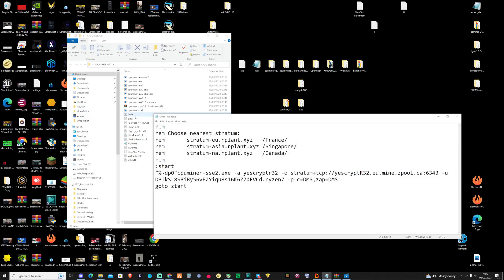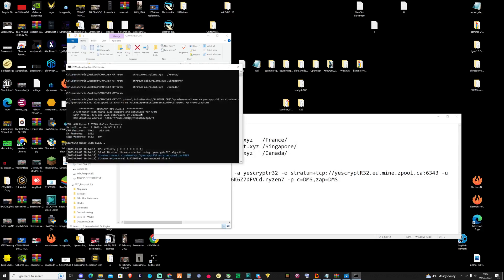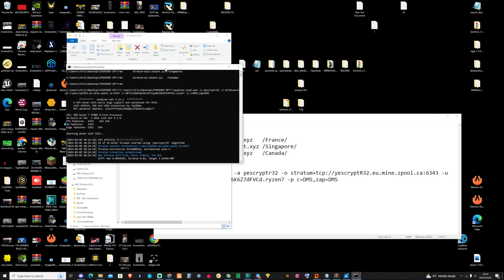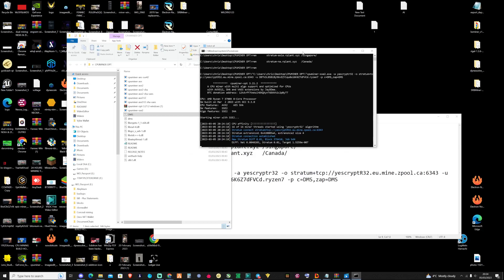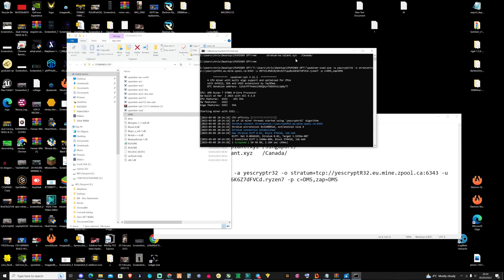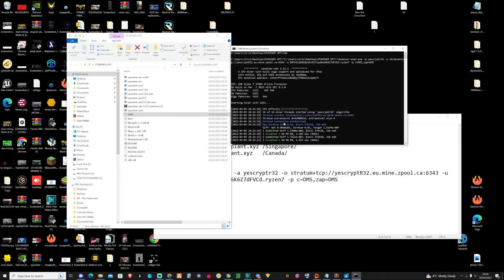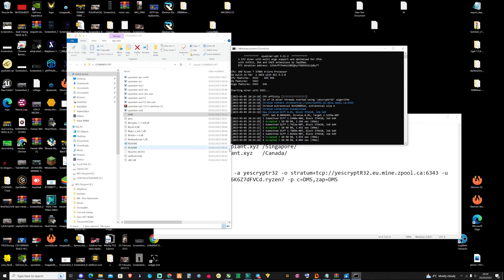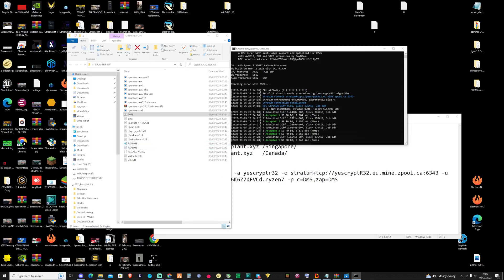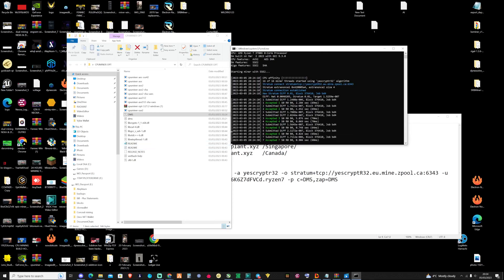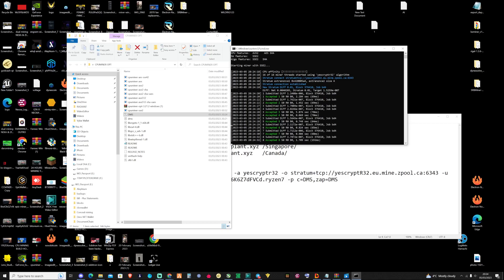If I've done this correctly, it should just go ahead and start successfully mining on Zpool for us. And as you see, we've already started to receive some accepted shares. So that's a good sign and that means it has been successfully set up correctly. So now, you should be successfully mining on either Windows or HiveOS.